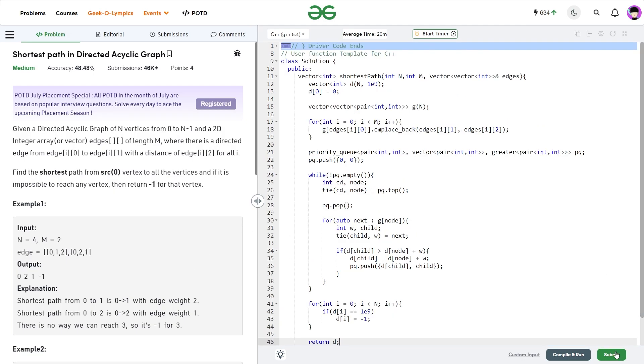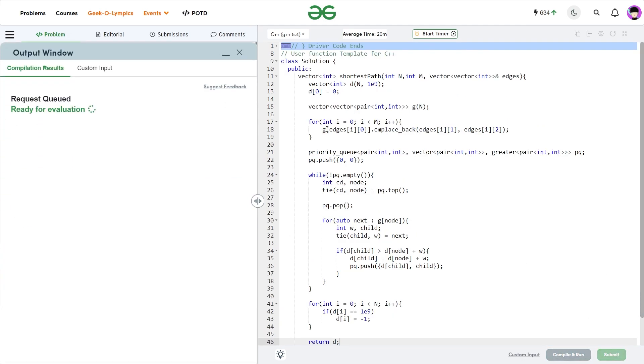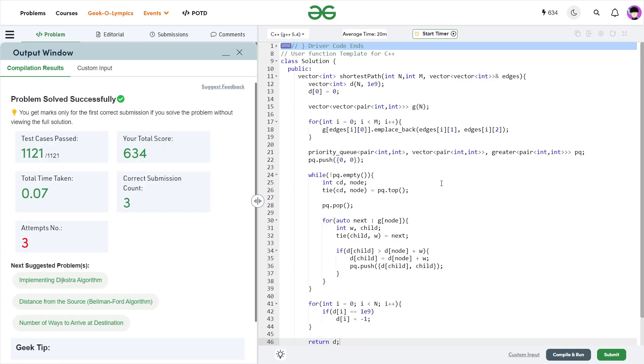Let me quickly submit this code and show you it works. All test cases pass and the solution is absolutely correct.